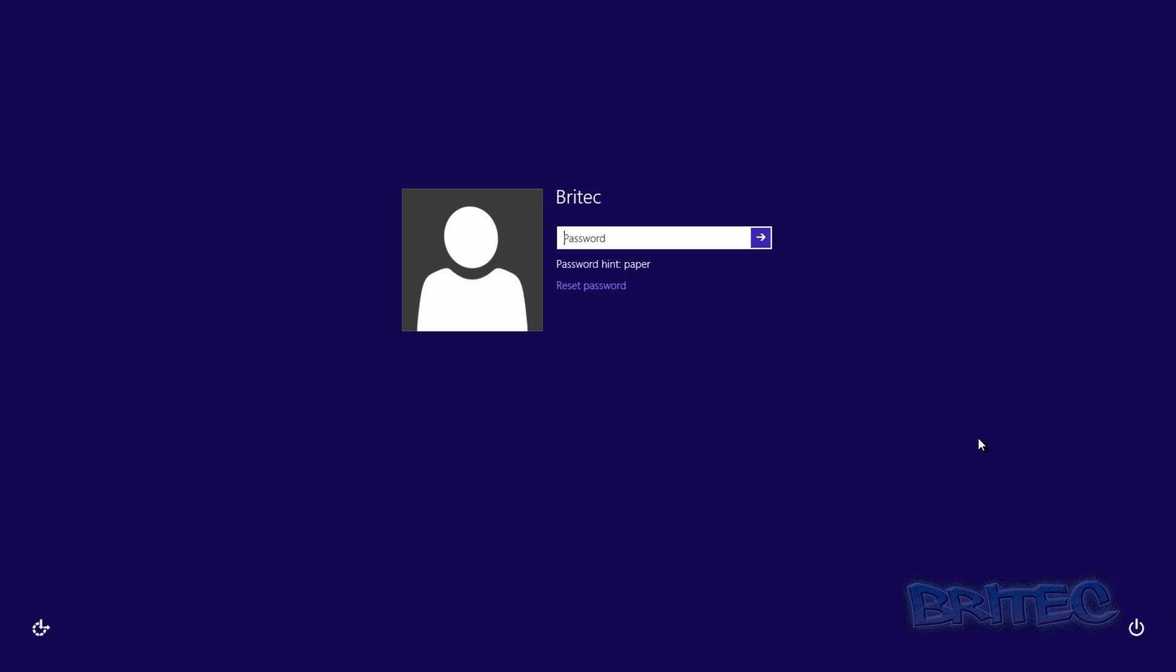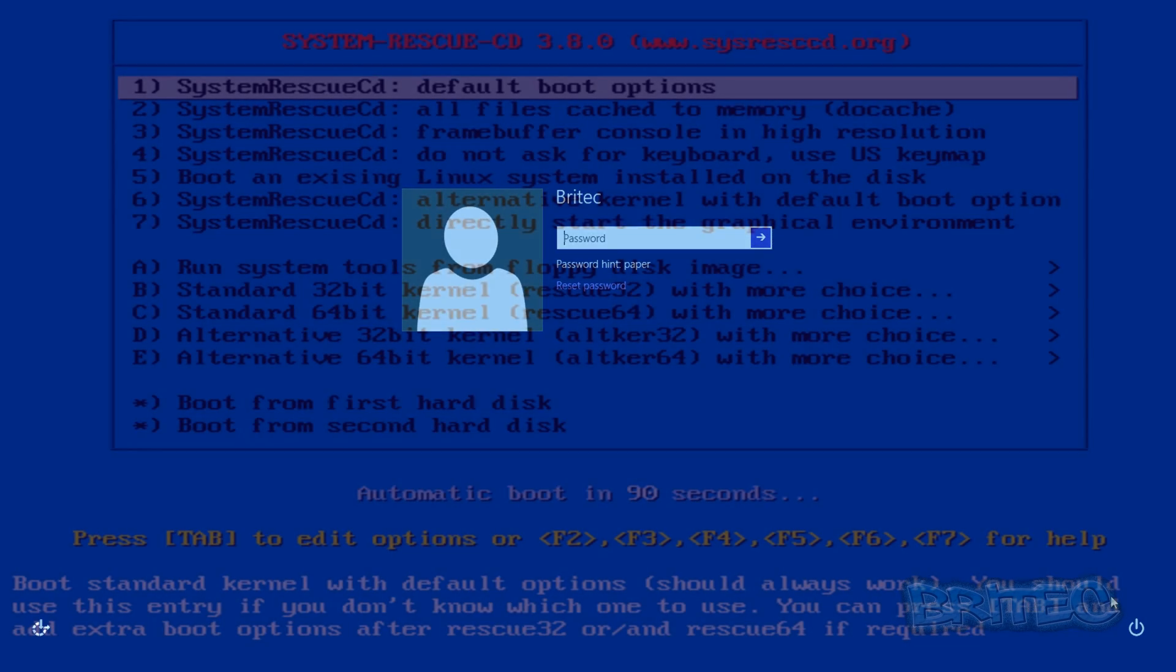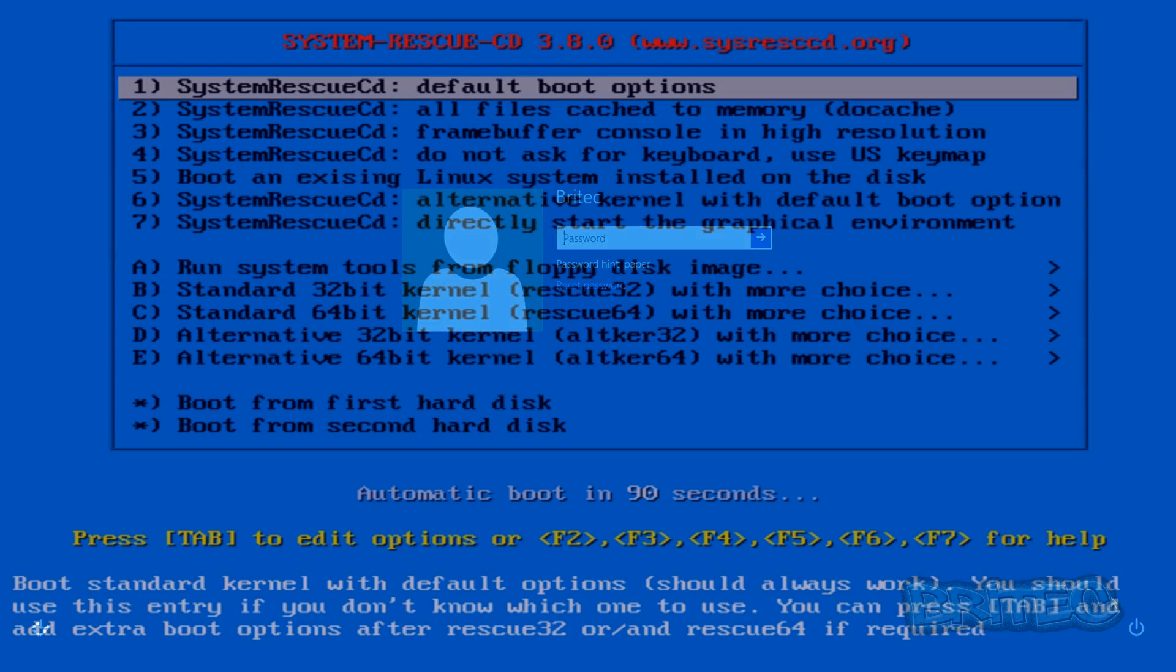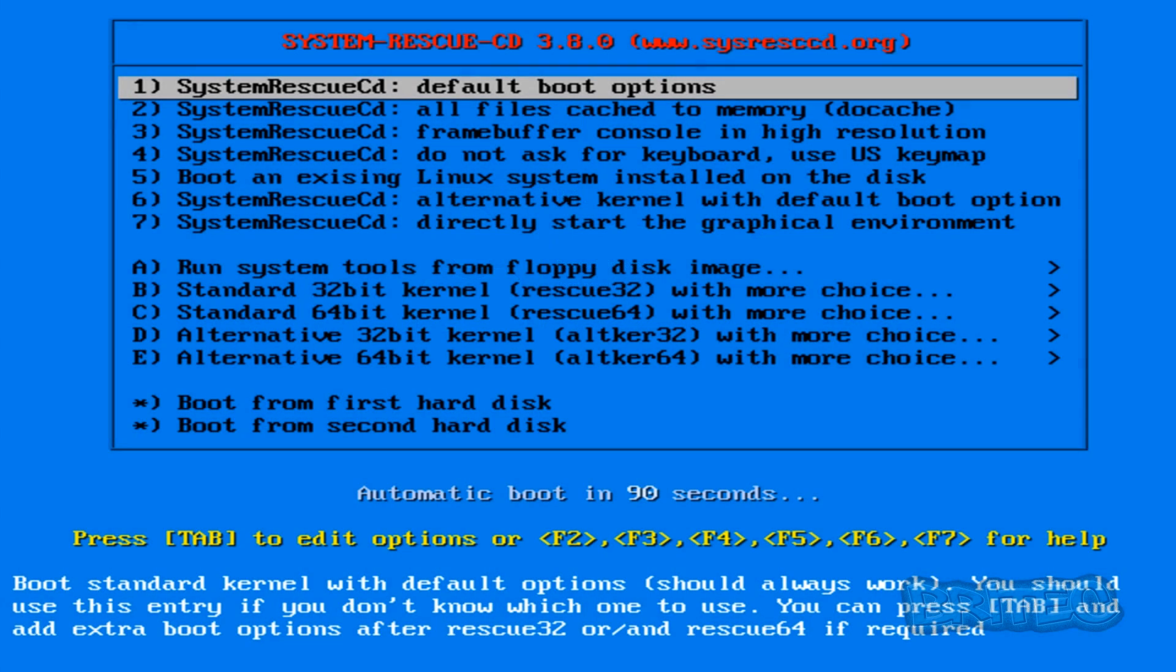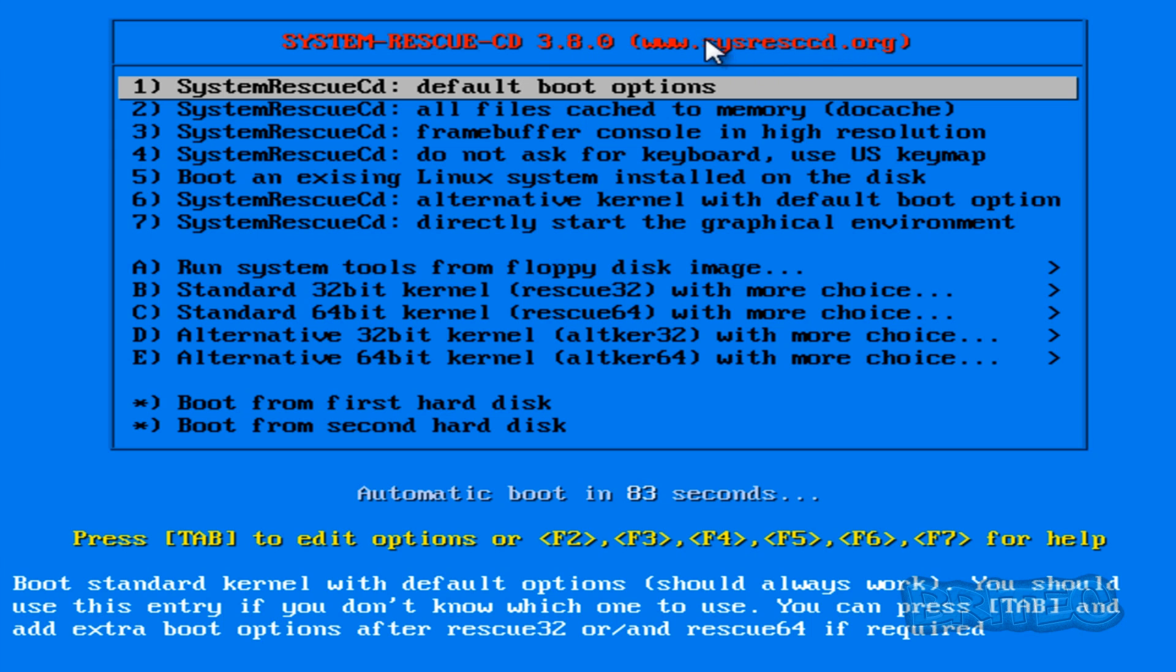Boot to your USB or CD drive or whatever you want to boot to. Now we've got our System Rescue CD 3.8.0 and the web address you want is next to it there. So we want to select option one here.